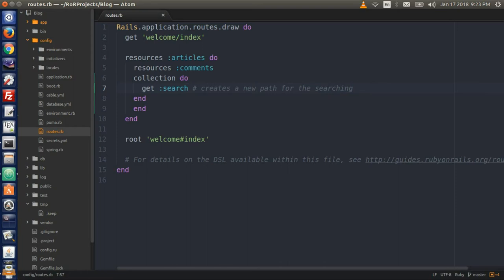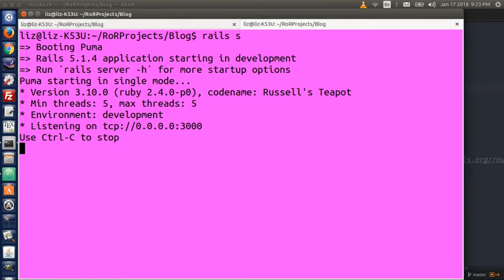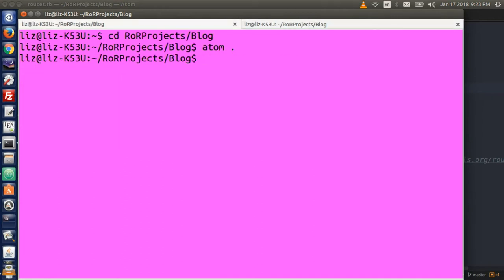Remember that when we create new routes, we can in the terminal type rails routes or rake routes to display our routes. So type rails routes.